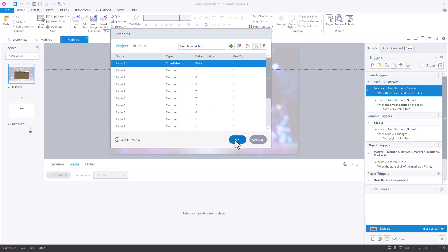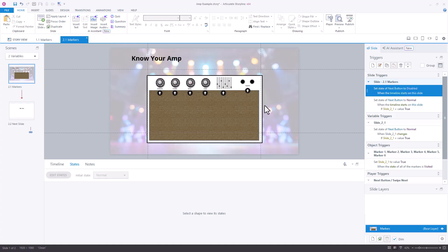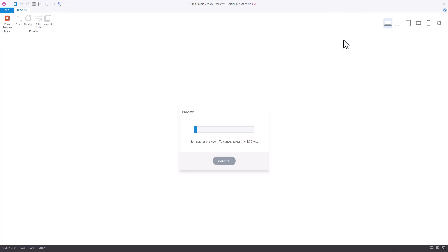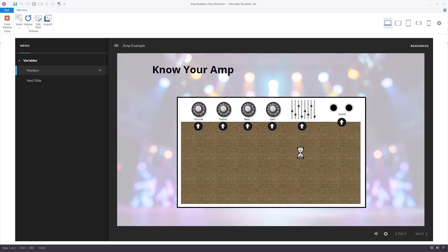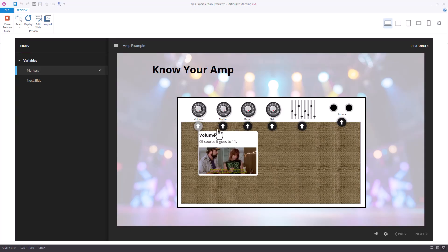So what does this do for us? Let's play the scene and you can see how it works. You'll see the same experience for the learner. This is disabled. They select each of the options.